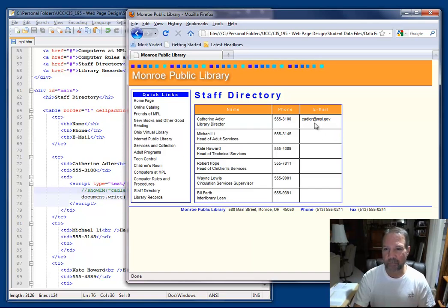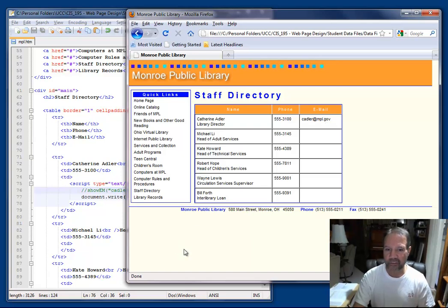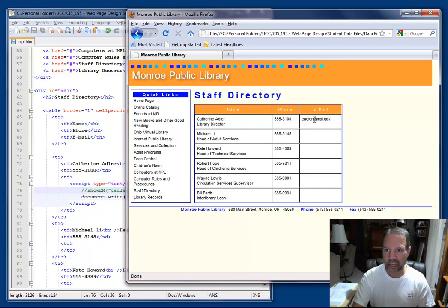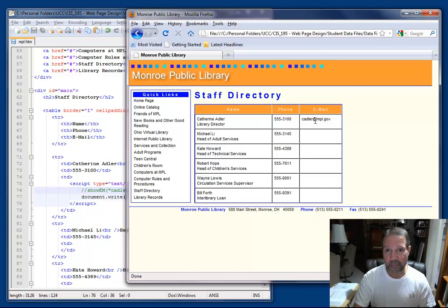Now notice when I point at this email address, it doesn't turn into a link. What I would like to have happen is, down here in the bottom where you see Done in the bottom left corner, I would like when a user points at that email address to have the email address turn into a hyperlink and display the typical HTML mailto code.